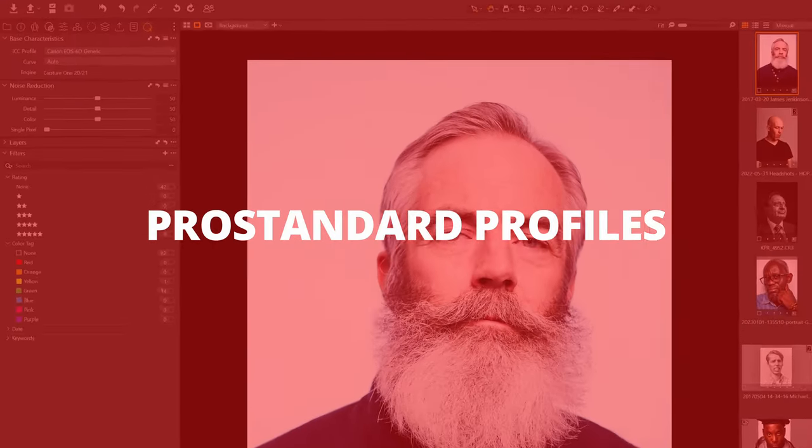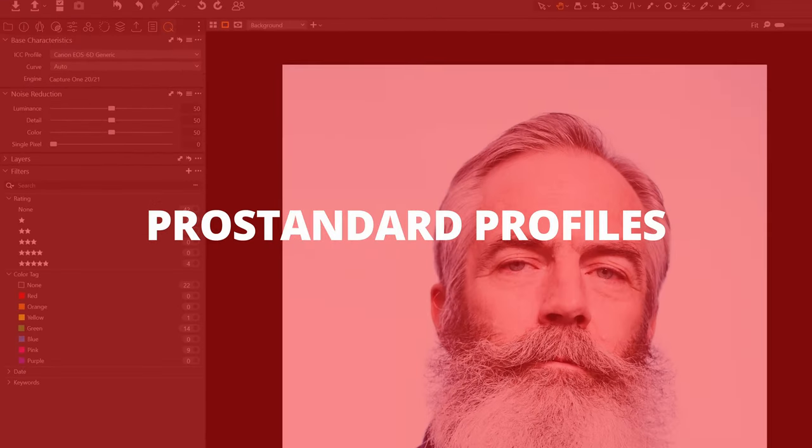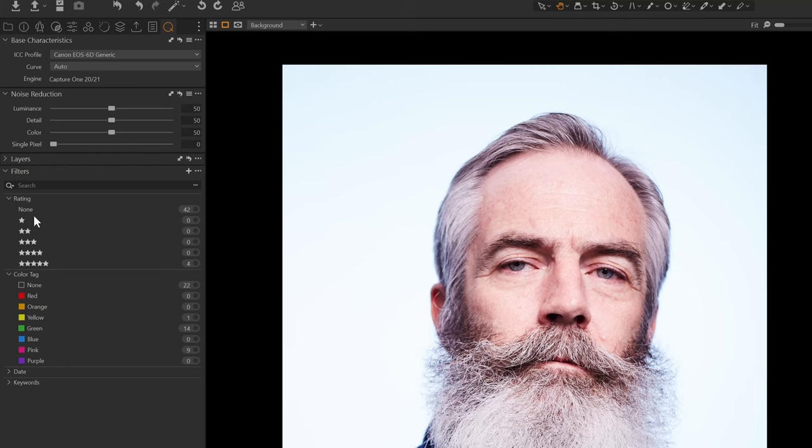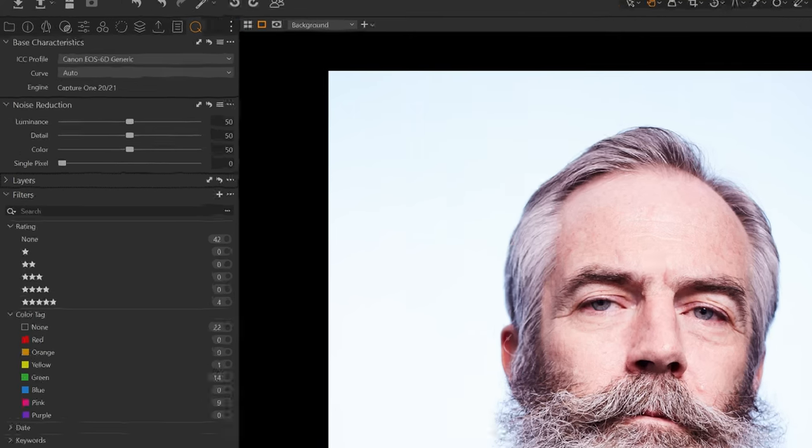On the left here I've set up a custom tab, a quick tab, and I've loaded it with just the four tools that we're going to be looking at today.